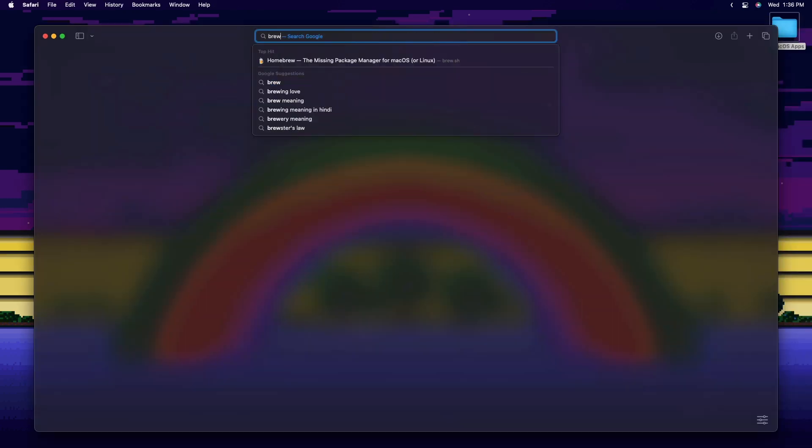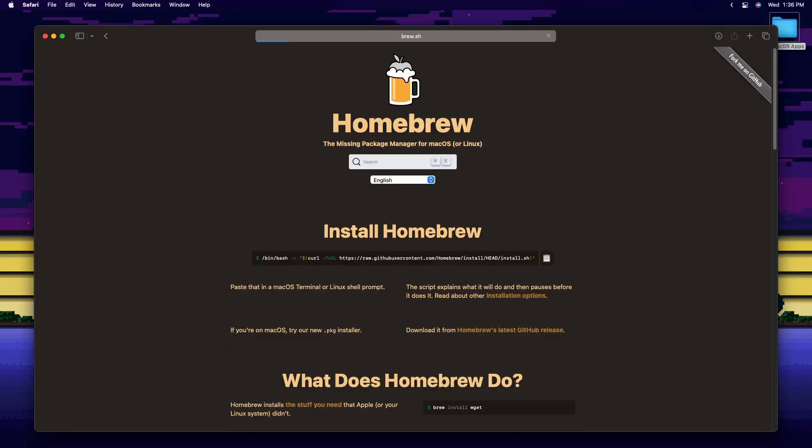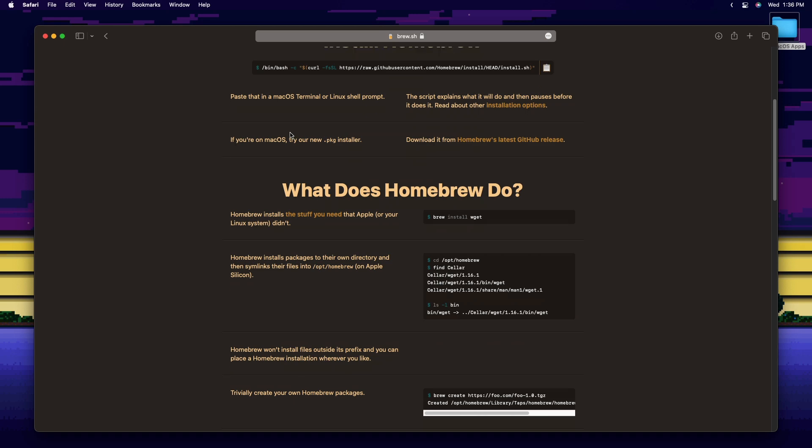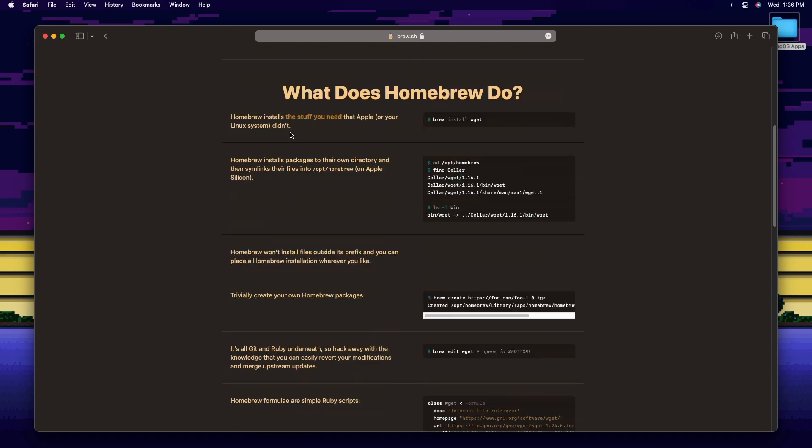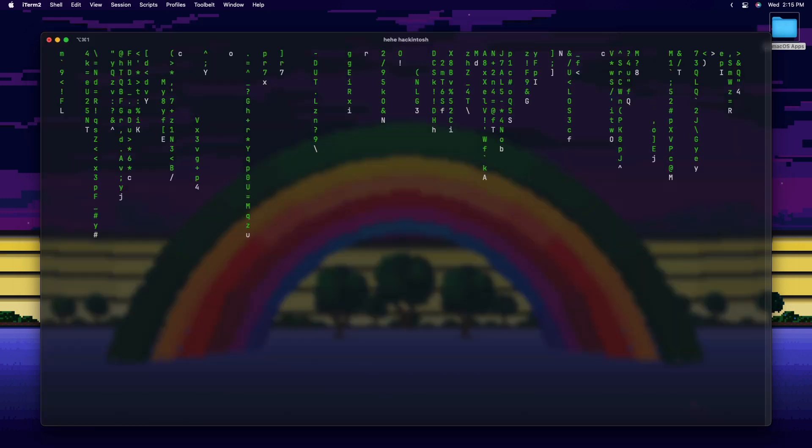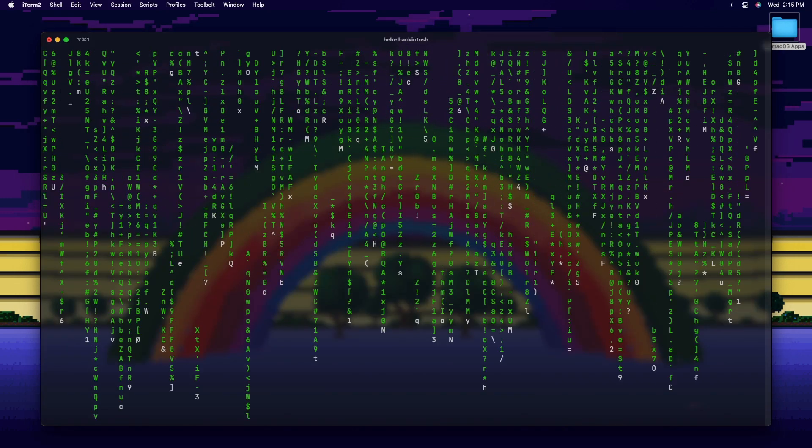The next app isn't really an app, but it's a package manager called Homebrew. It basically enhances the Mac experience by so much. You can install apps, terminal tools, and a lot more from Homebrew. Only if you're not scared of the terminal, that is.